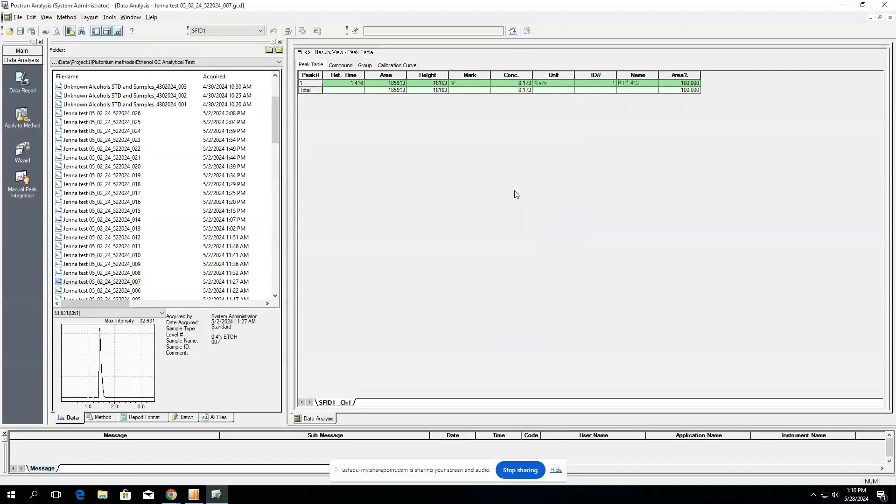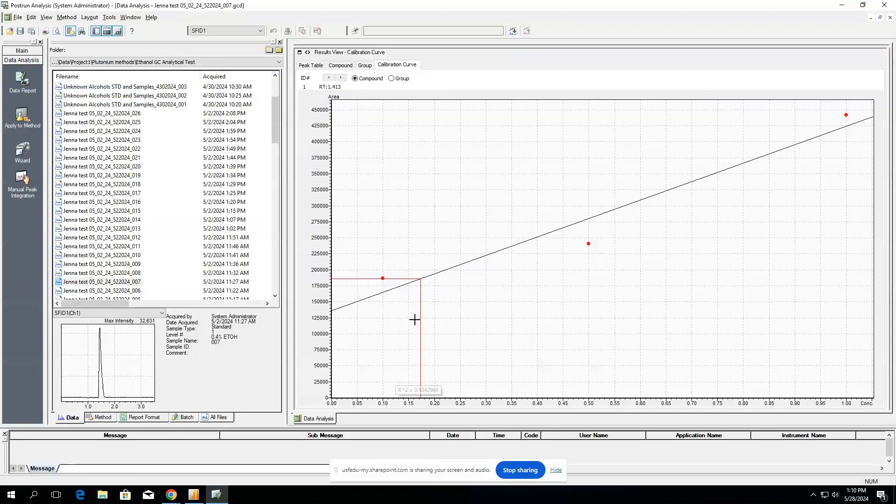When selecting OK, this will now associate this concentration with a value that's associated along our calibration curve.